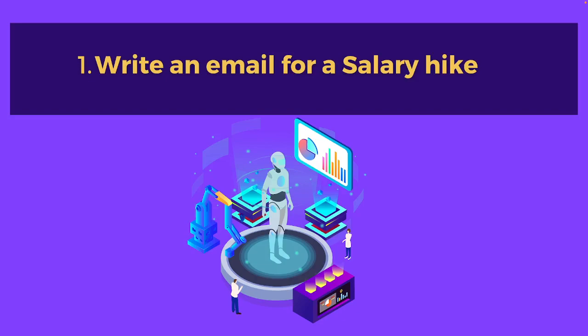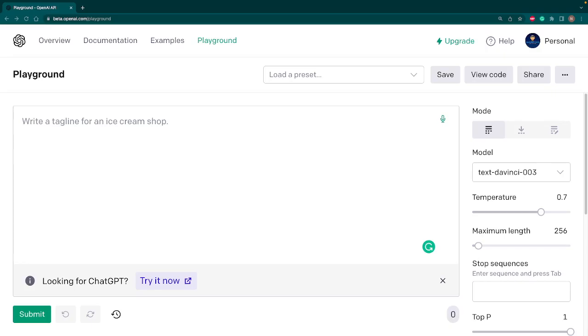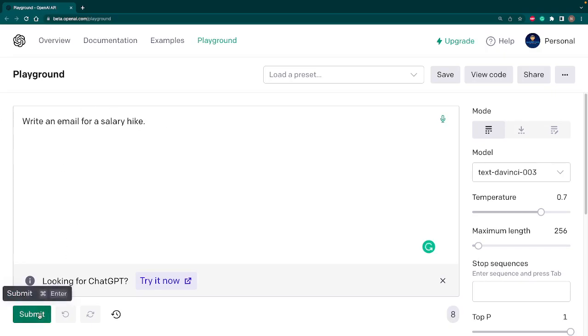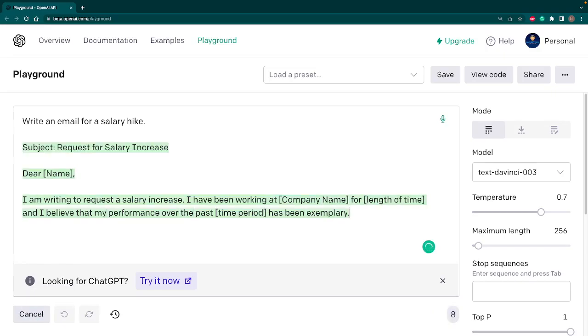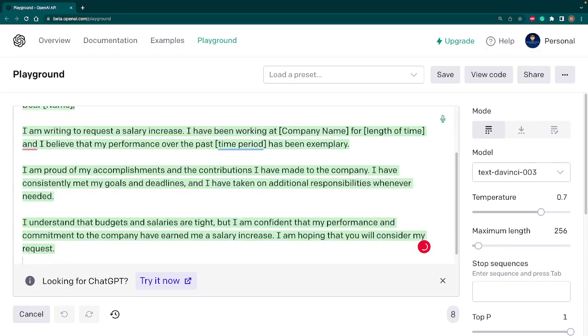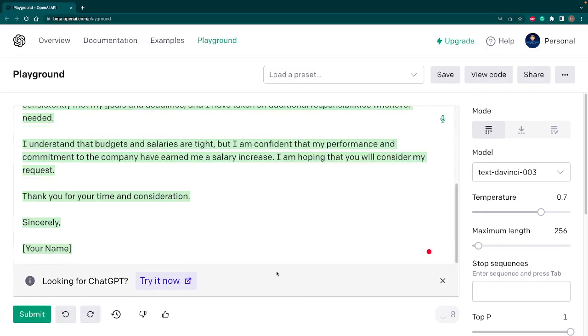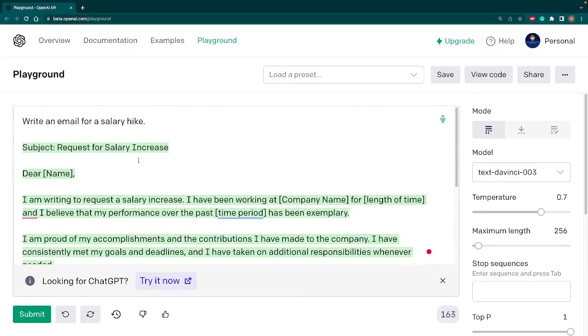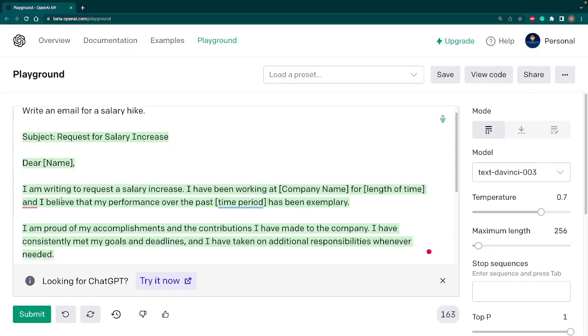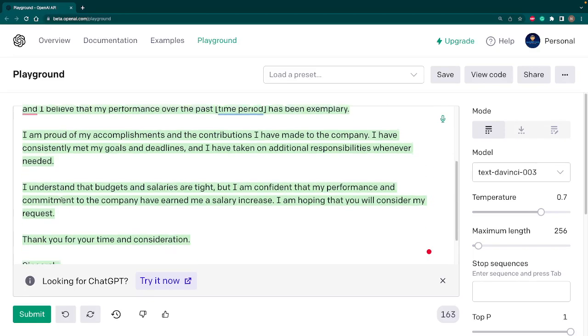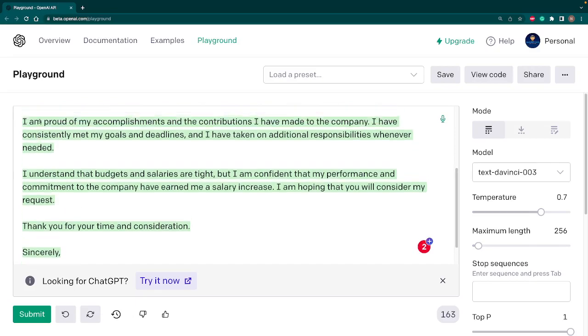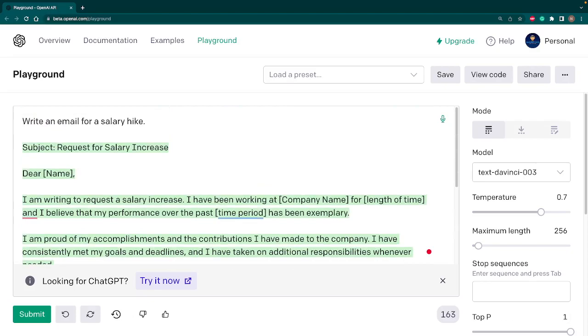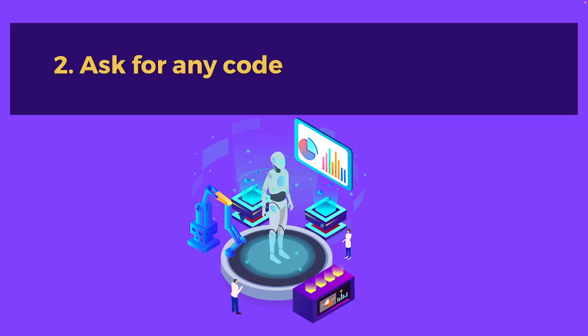So now I am in the AI playground. Here you type anything that you want. In my case, I want to write an email for a salary hike. I just wrote my question and hit submit. And now you can see that AI automatically created the email for us. It has a subject, then we have a dear name. The whole email is ready and you can copy paste and send to your boss to get the salary hike. So let's look at the second use case.